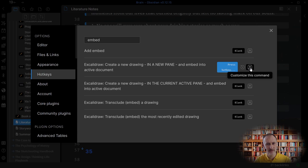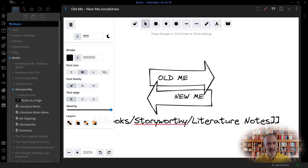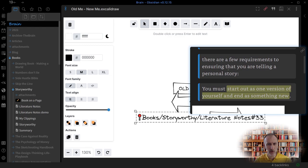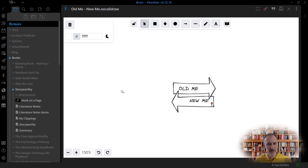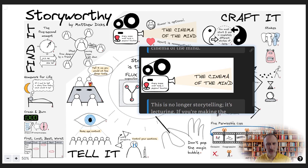One very cool feature of Excalidraw Obsidian is the ability to handle links and hover previews. If you want you can also add a block reference to your sketch pointing back to the page or location reference in your literature notes. This will allow you to navigate back to the original literature notes when looking at the final book summary on a page.